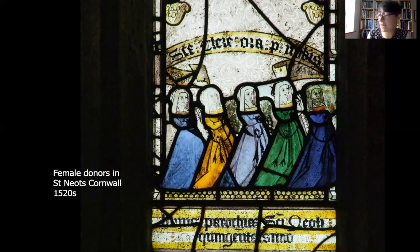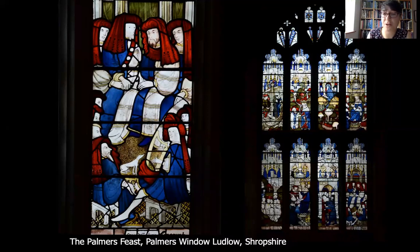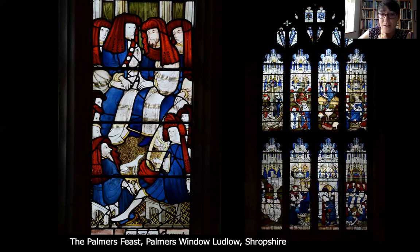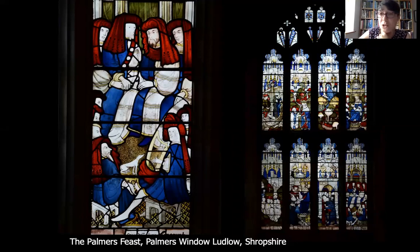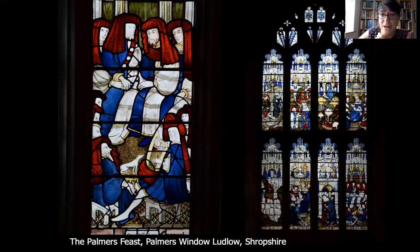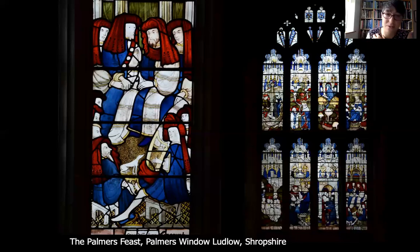Donors were frequently depicted in church windows, sometimes in groups. At Ludlow Church in Shropshire there are a number of fine medieval windows, including a unique one called the Palmer's Window, paid for by the Palmer's Guild - a local guild of pilgrims who funded much of the church building and glass in St John's Chapel, which they used as their private meeting space. This window actually celebrates the legend behind the foundation of their guild, so it's particularly significant. You can see their pilgrim hats on the left.